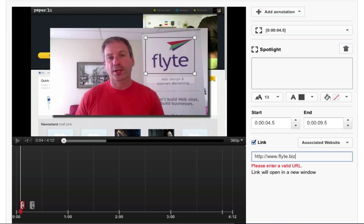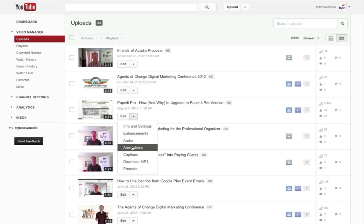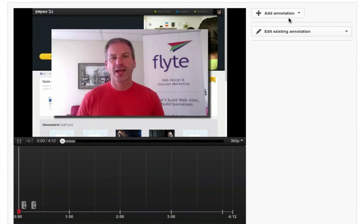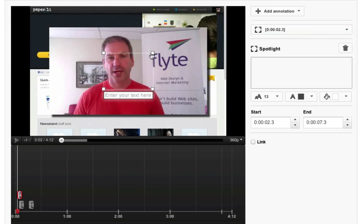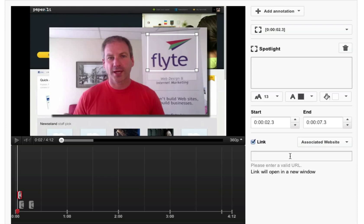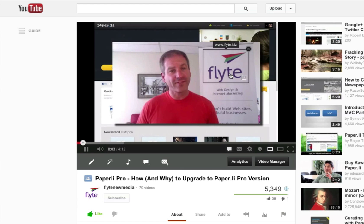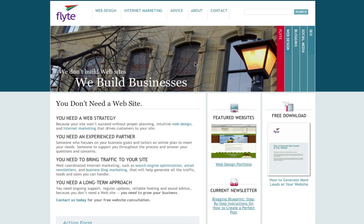It seems it takes about a minute or two for this to actually work, or you just need to go back out and come back in again. So here I am going back in again — the blue bar is gone. I choose spotlight again, move my clickable link over to the Flight New Media logo, select link, go down to associated website, type in the same URL again, and this time it works. I save my work, go back to my video, play it, and as you can see I roll over the Flight logo, click on it, and it becomes an external link that goes right to my website.